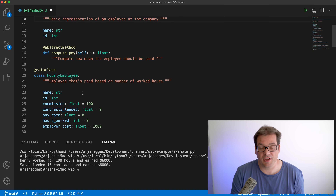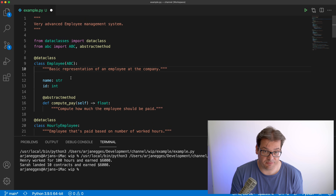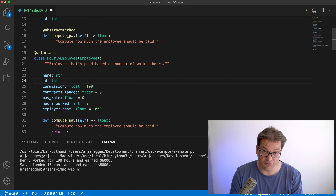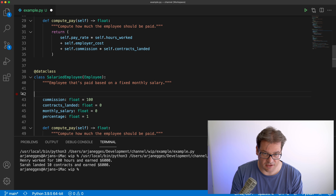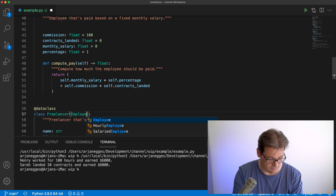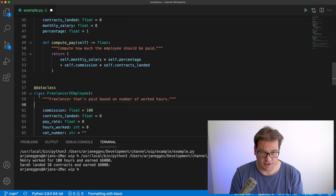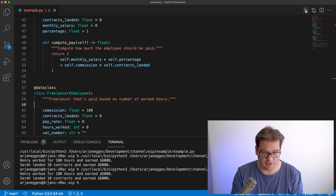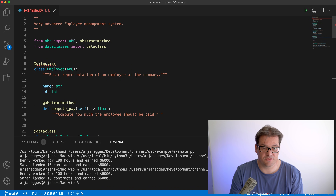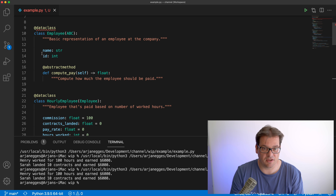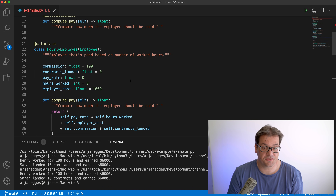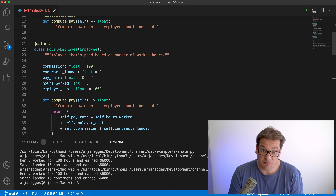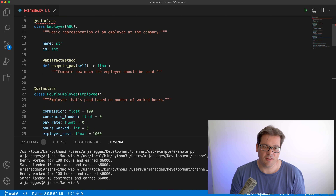The Employee abstract base class contains the name and ID, and has an abstract method compute_pay. Then HourlyEmployee, SalariedEmployee, and Freelancer all inherit from it, and we remove the name/ID from those subclasses. This works and still runs correctly. However, each class still has too many responsibilities — for example, both commission information and pay information are in the same class.